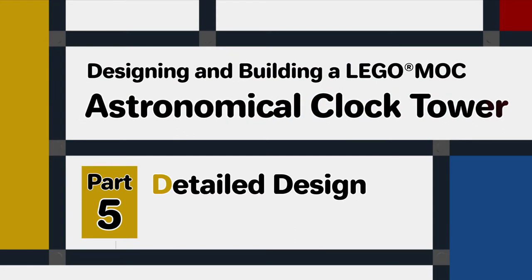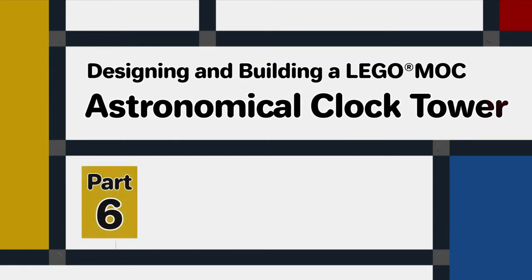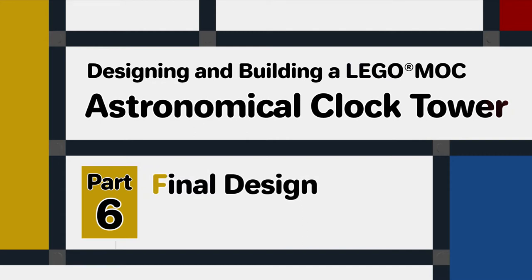In this video, which is part 6 of the series, we'll take the detailed design which we developed in part 5 and complete the design phase.